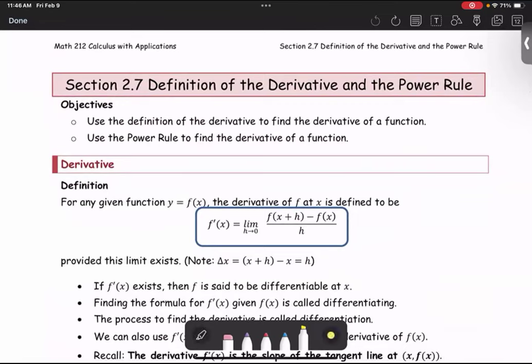In this section 2.7, we are going to use the definition of the derivative to find the derivative of the function, and use the power rule to find the derivative of the function.